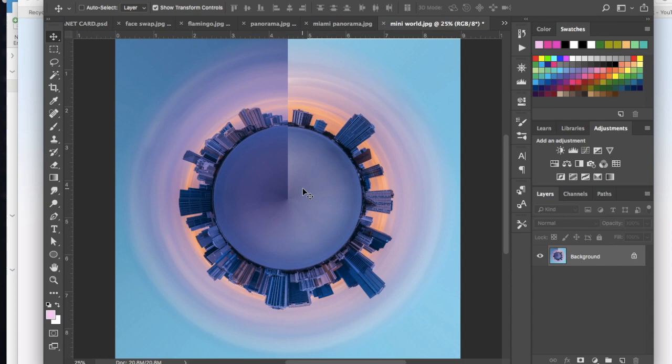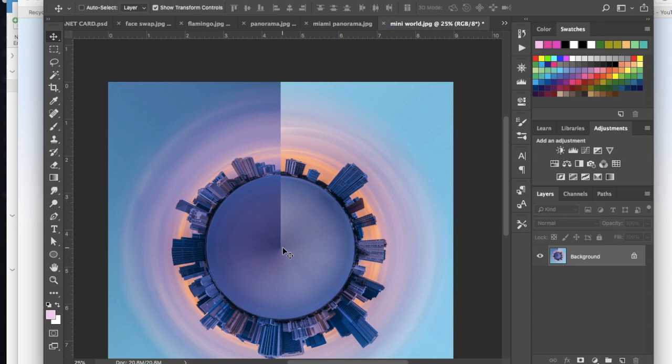And the only thing now that we kind of have to do is we have to clean this up because we don't want to see this dividing line here in the center. And no matter what panorama you have you're most likely going to see something like this. So there's a couple different tools that we can use to kind of patch this up.